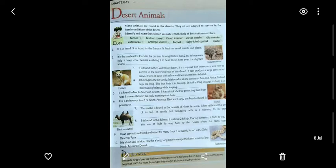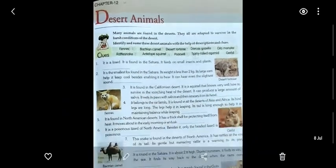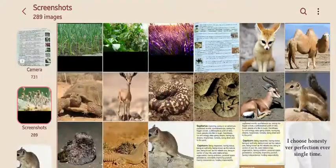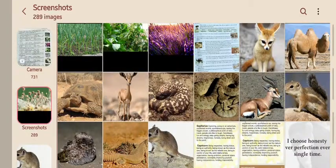The animals which live in the desert are called desert animals. Many animals are found in the desert. They are all adapted to survive in the harsh conditions of the desert. They all have special features which help them to survive in those extreme conditions.